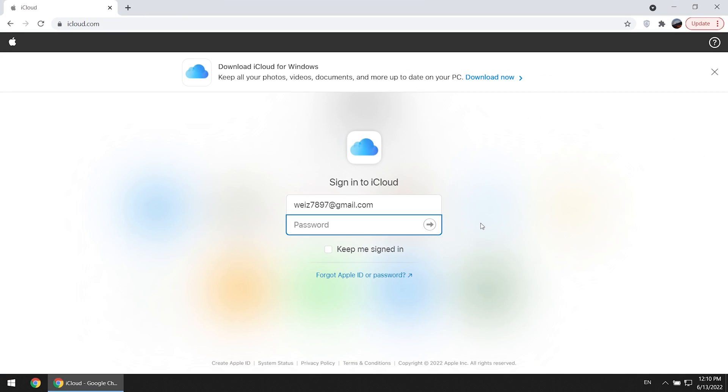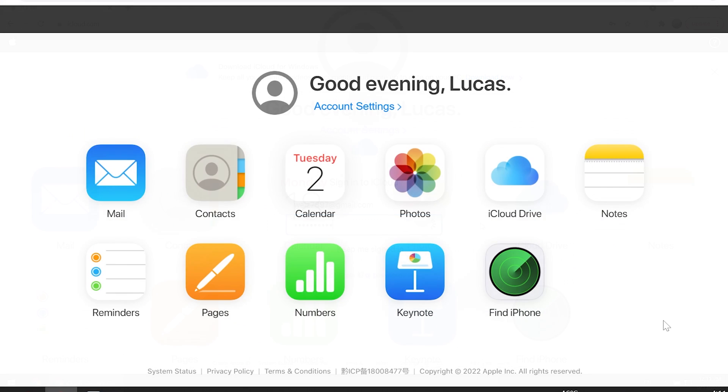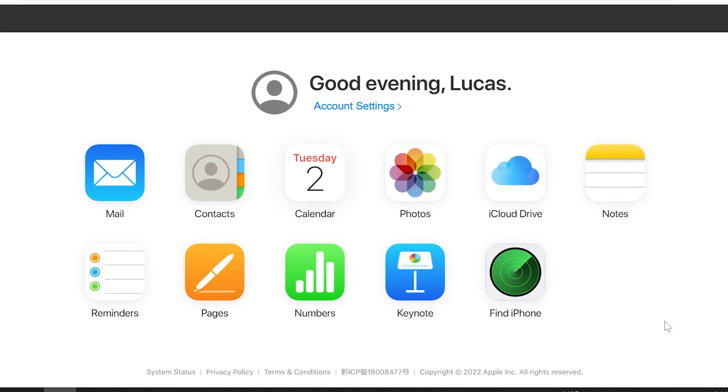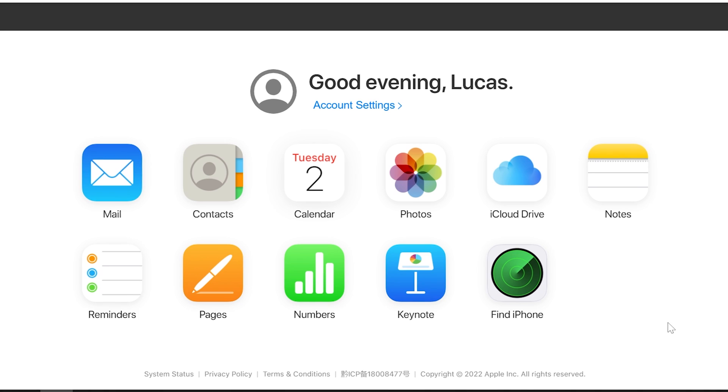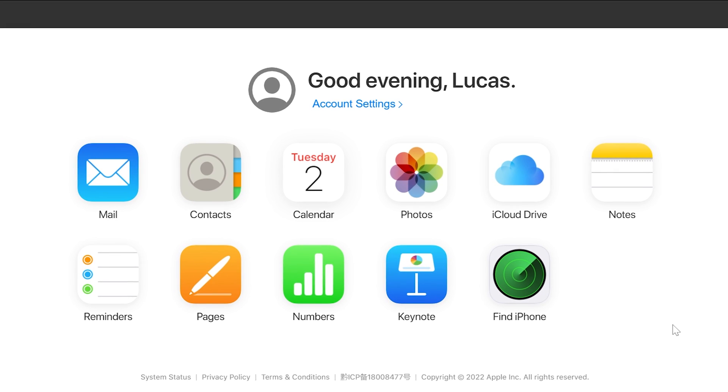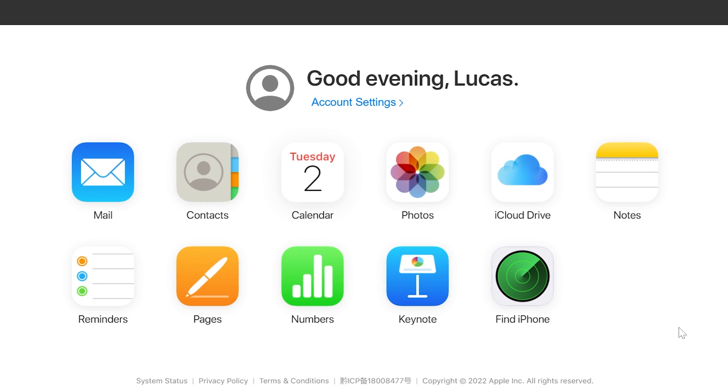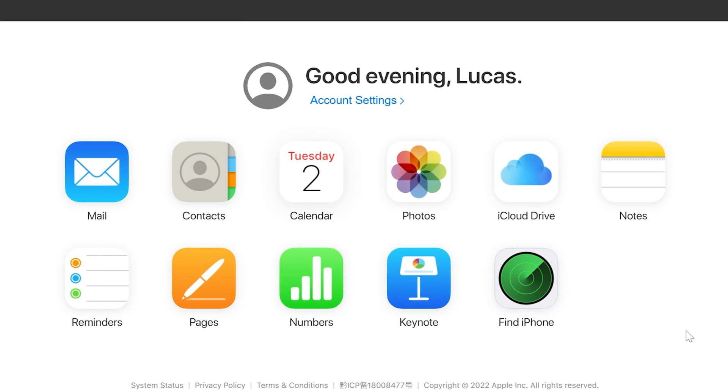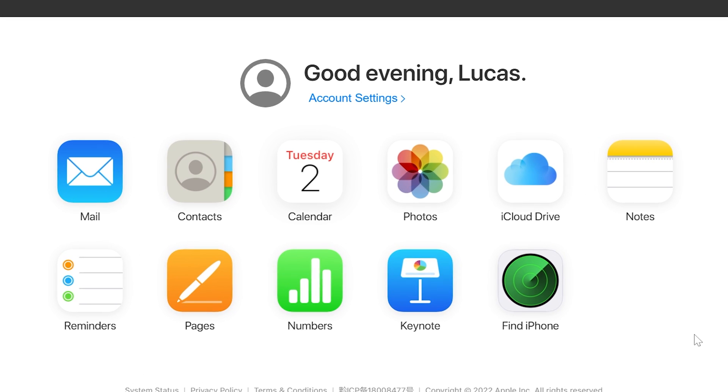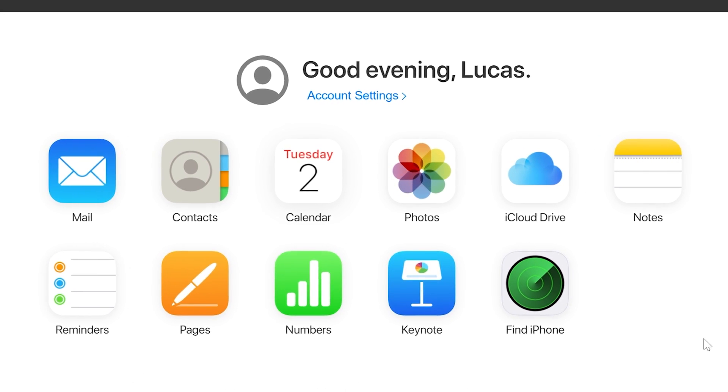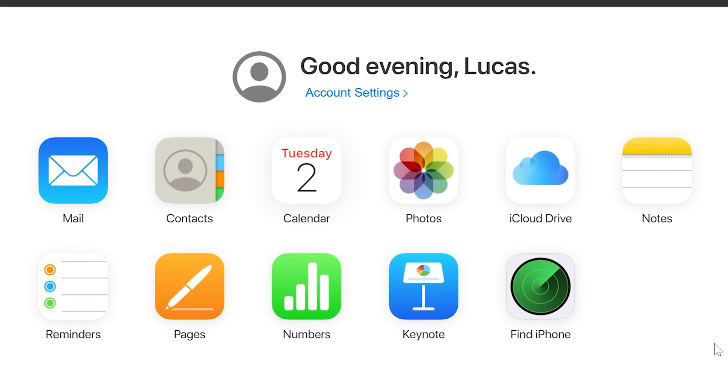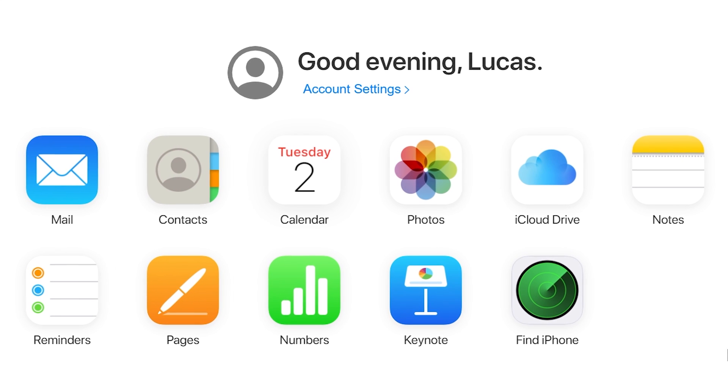First, go to iCloud.com, enter your Apple ID and passcode. As you can see, that's your dashboard. That's how you can access all your information that's in iCloud, not only your photos but absolutely everything that you have in iCloud.